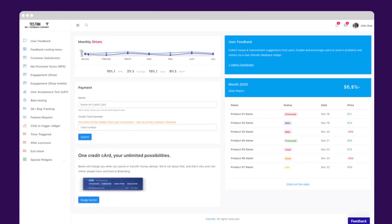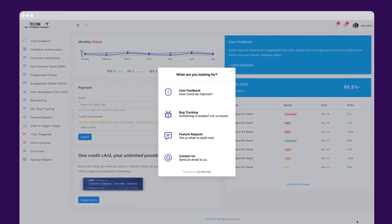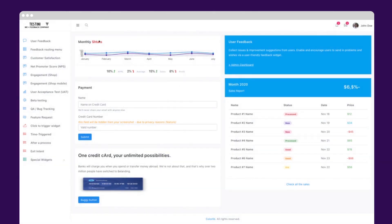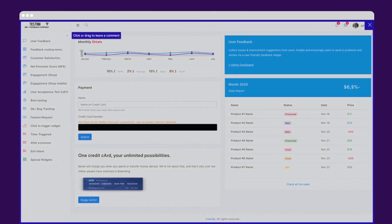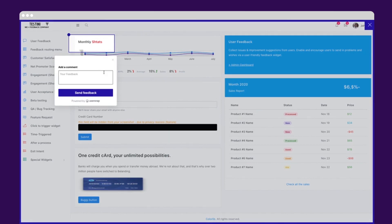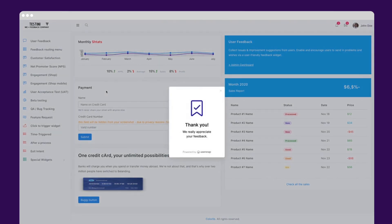Say there's an error on your app. Launch the user feedback widget, drag and highlight the issue, comment, and send. The quicker and easier it is for users to submit feedback, the more happy they are to engage with you.